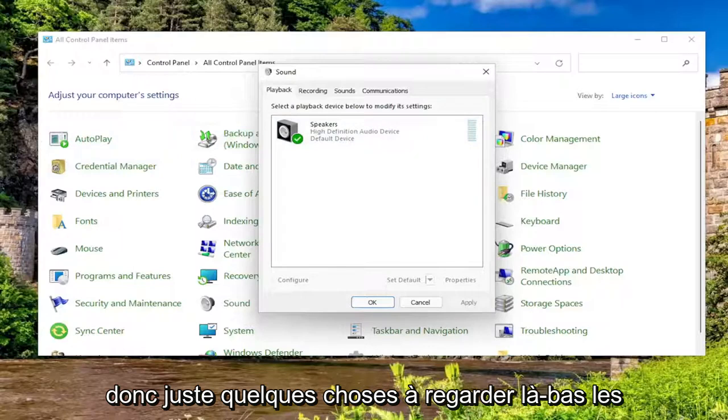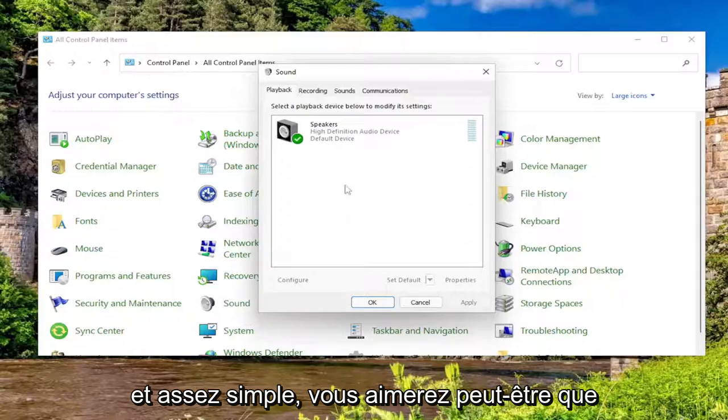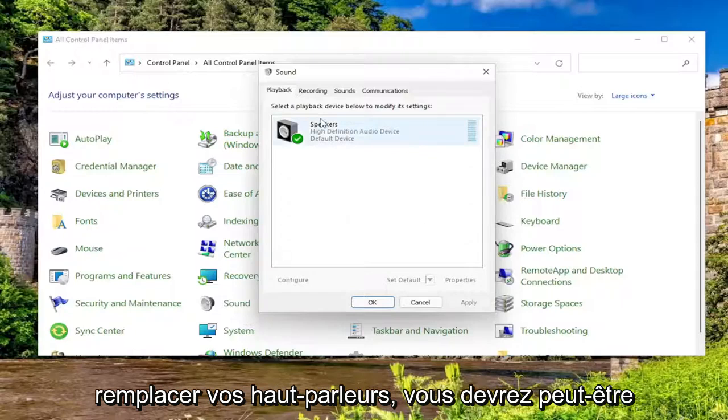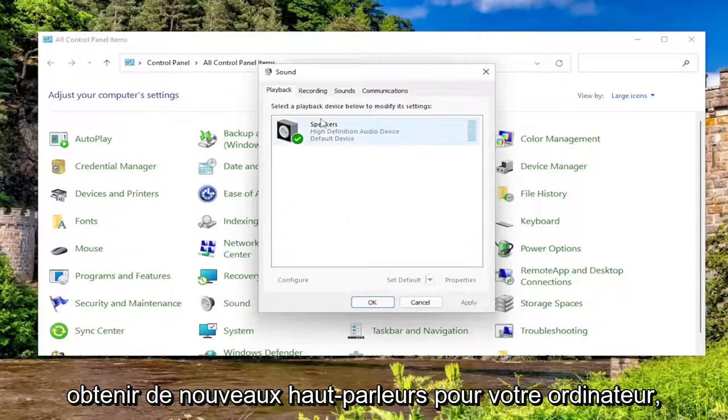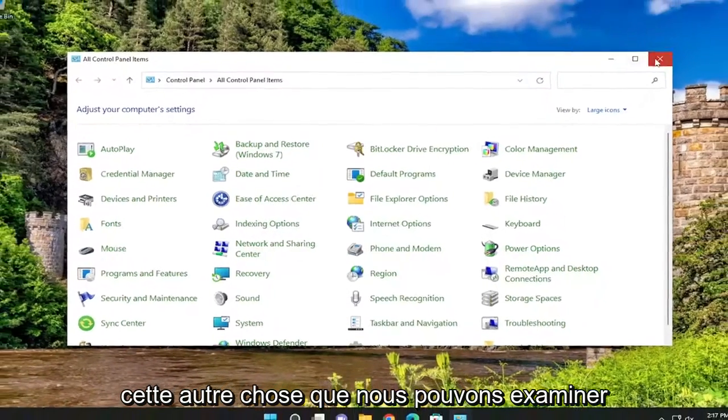So just a couple things to look at there guys. And pretty straightforward, like I said, you might have to actually replace your speakers, you might have to get new speakers for your computer. But anyway, pretty straightforward process on that.